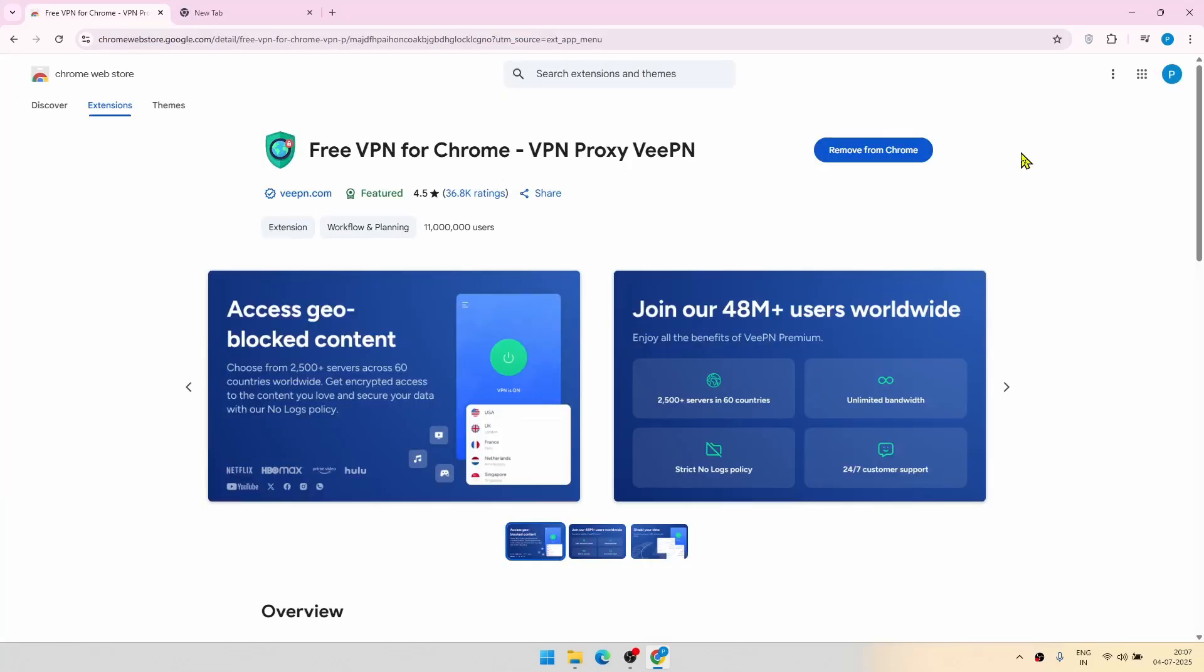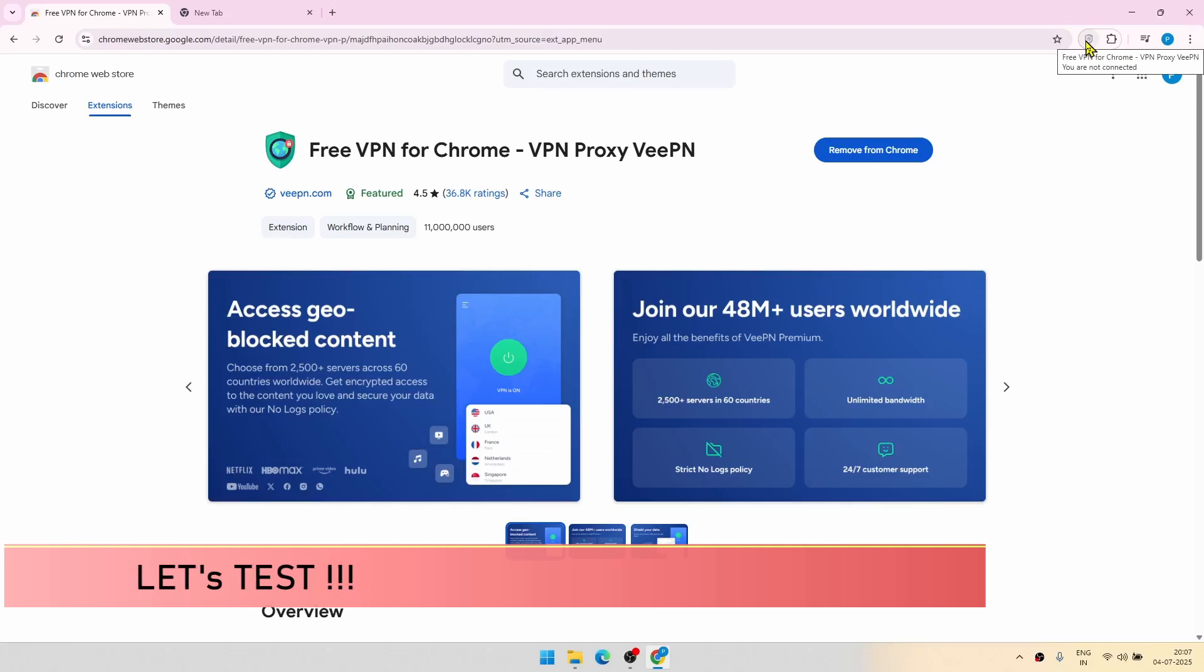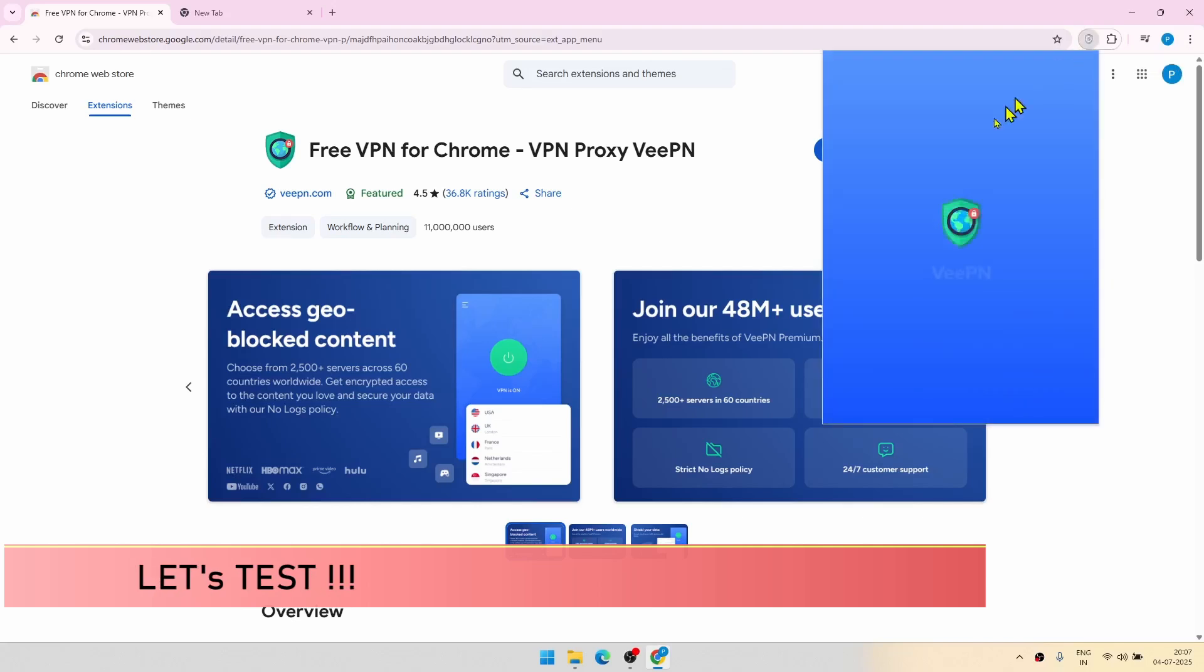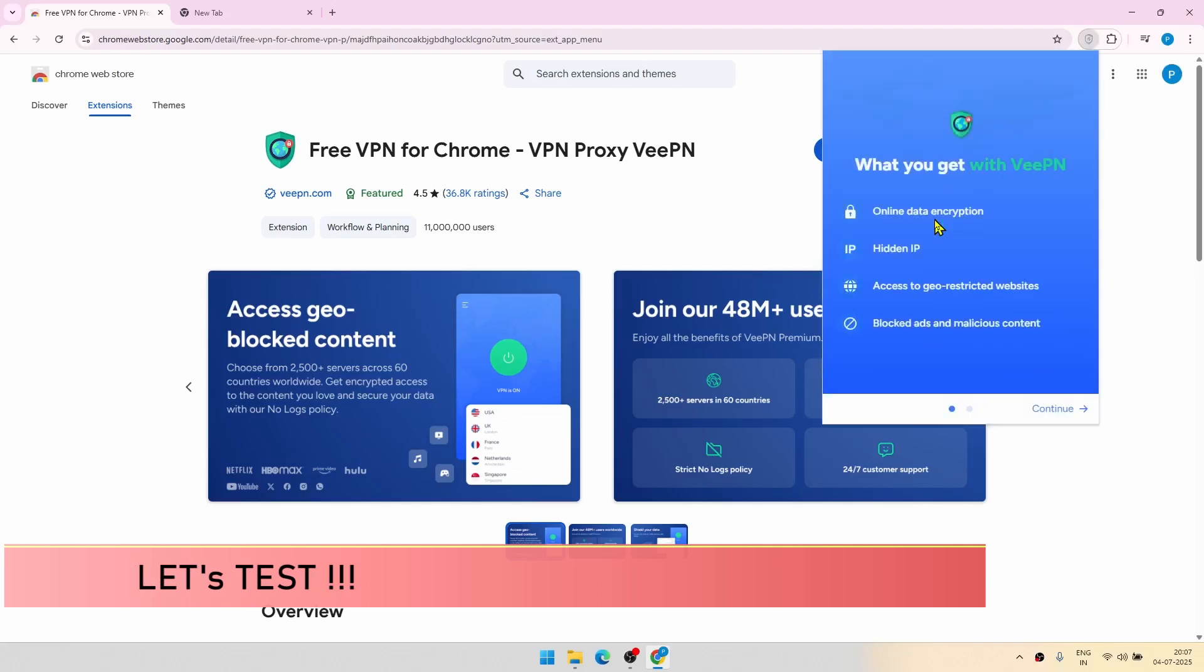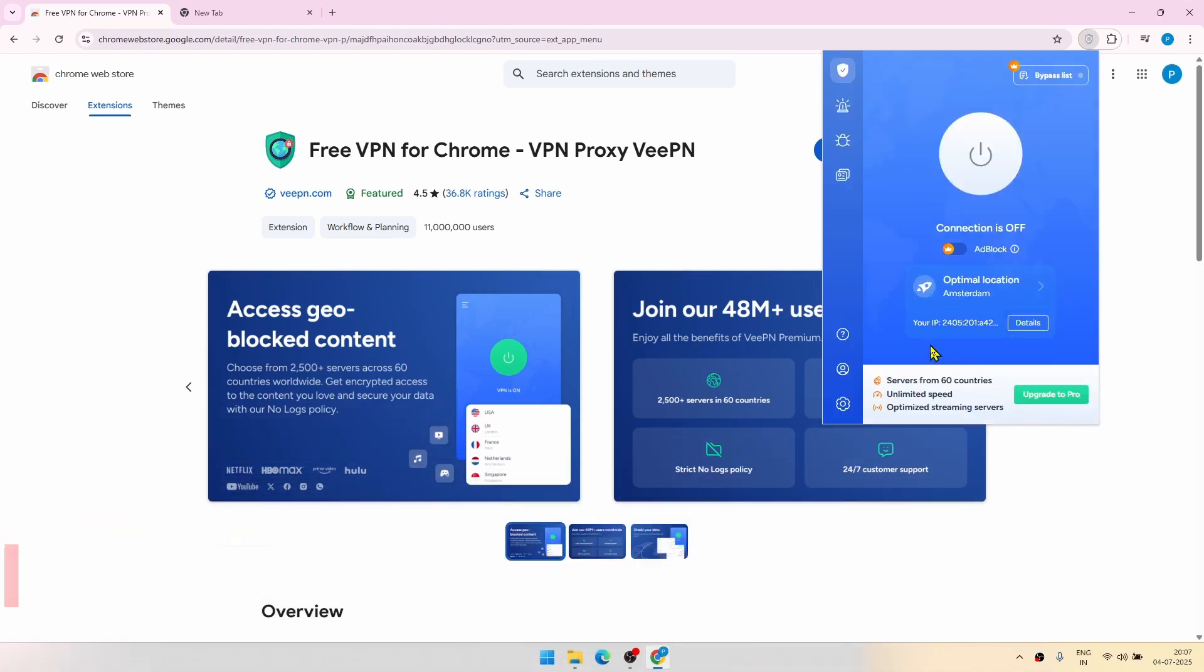Now let us test the extension. For that click on this particular icon. Now this is opening up for the first time. Click on continue, start. And after that, you have to just click this button. You don't have to do any sign up anything. It's not required.